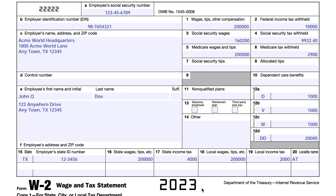Copy one is used if you live in a state or locality subject to state or local income tax. Copy B you will file with your federal income tax return. Copy C goes into your tax records. Copy D stays with your employer's records. And if you need it, copy two gets filed with your city, state, or local income tax return.